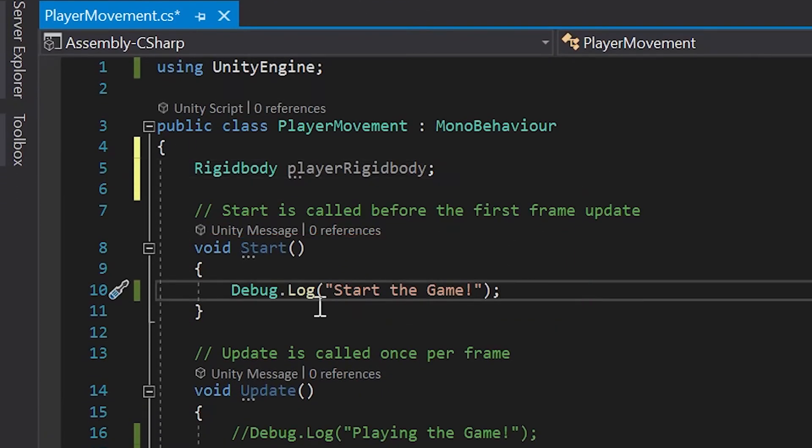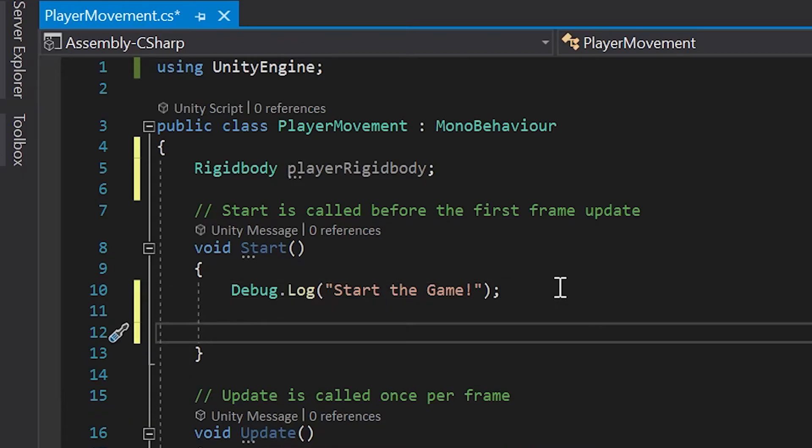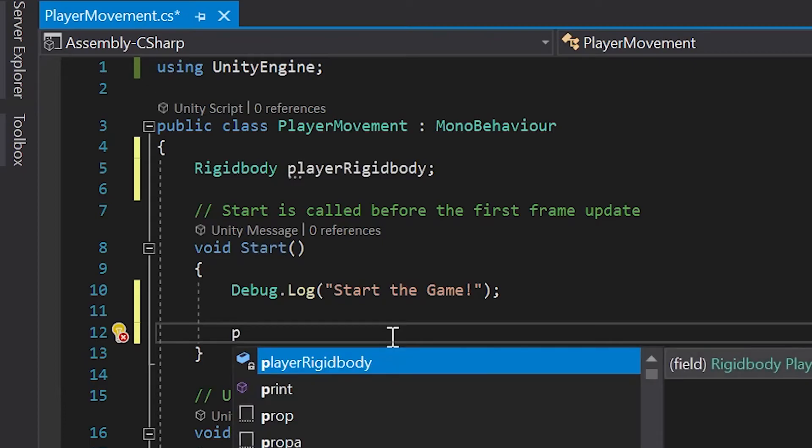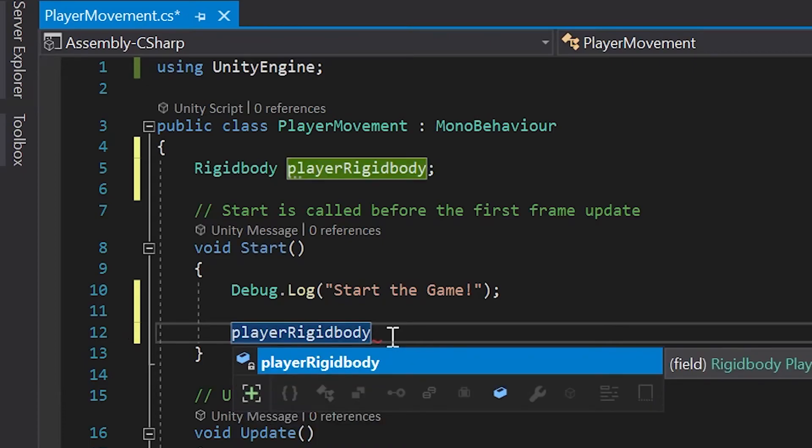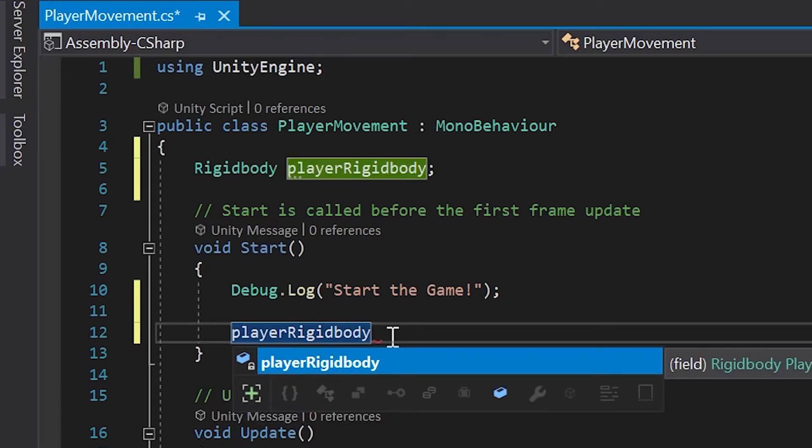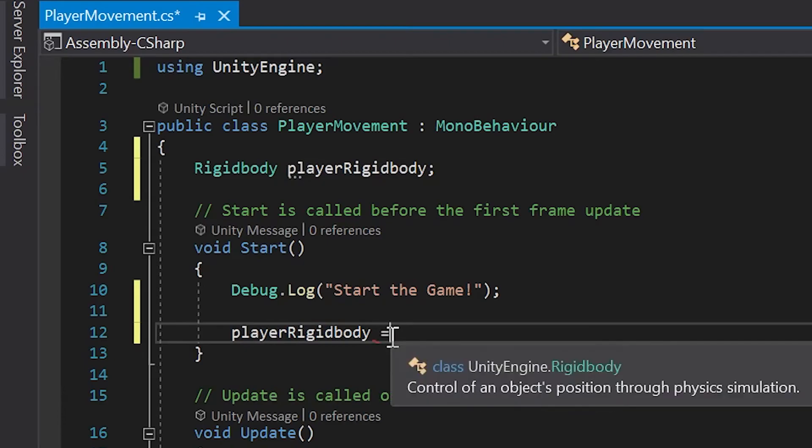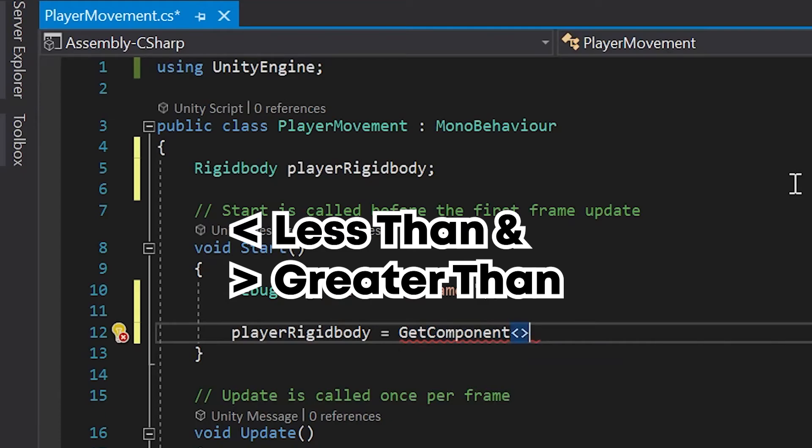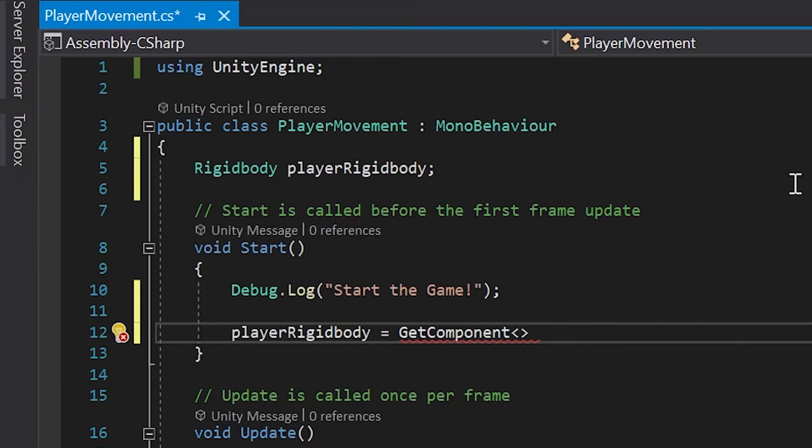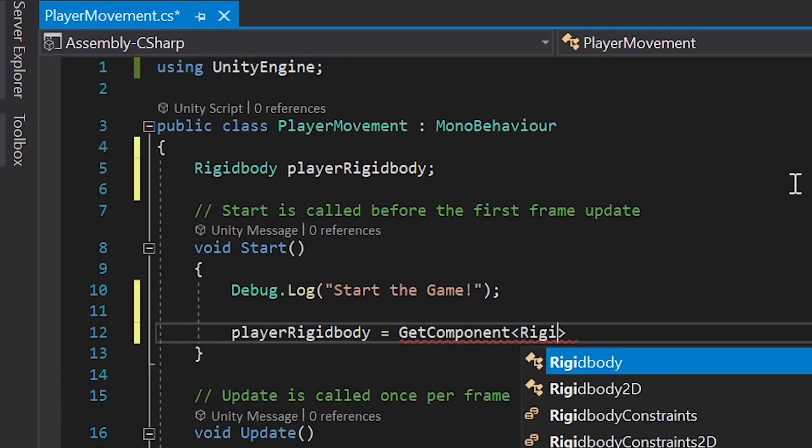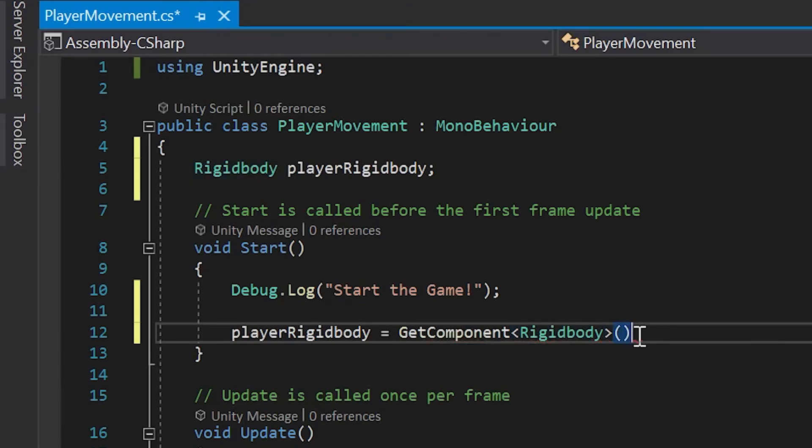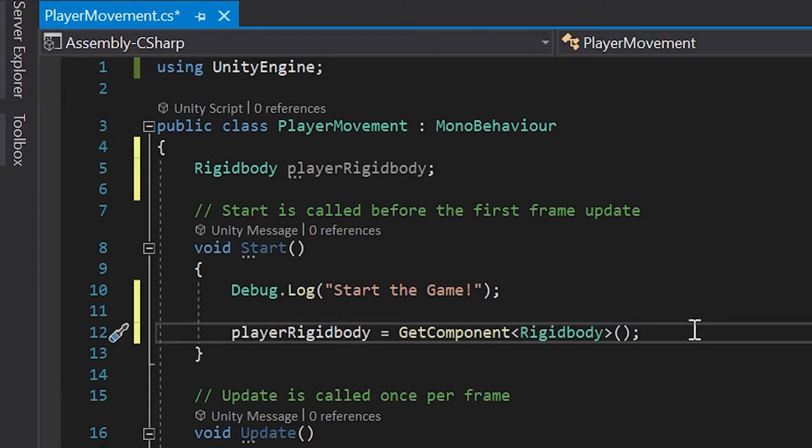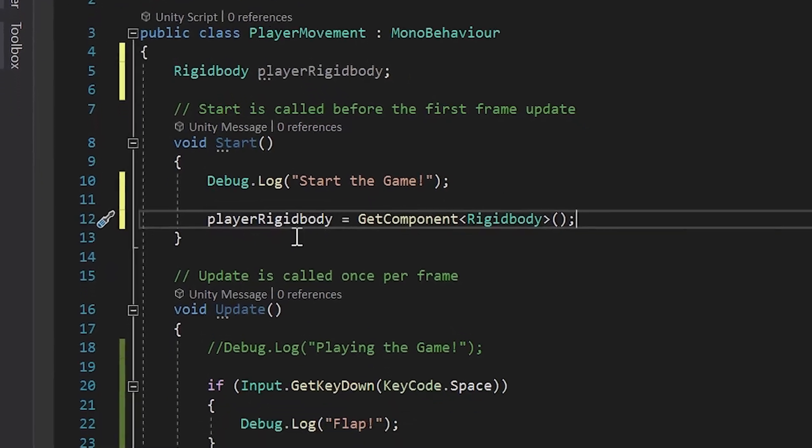Next, we need to assign this variable a value. Since we want to get the rigid body component on our player as soon as the game starts, let's go into our start method. I'll left click right after our debug.log and hit enter a couple times. Next, we simply need to type our variable name, player rigid body. And then to assign a value, let's hit equals and then space. Now to set our variable equal to the rigid body component in Unity, all we have to do is type the words get component. Then we'll type open and close carrots. Inside these carrot symbols, just type rigid body again. And finally add a set of open and close parentheses and a semicolon at the very end to complete our statement. And that's actually it. Now we're able to talk directly between our script and the rigid body component in Unity. However, if we go into Unity and click play now, nothing has changed. We haven't really told our rigid body to do anything yet.